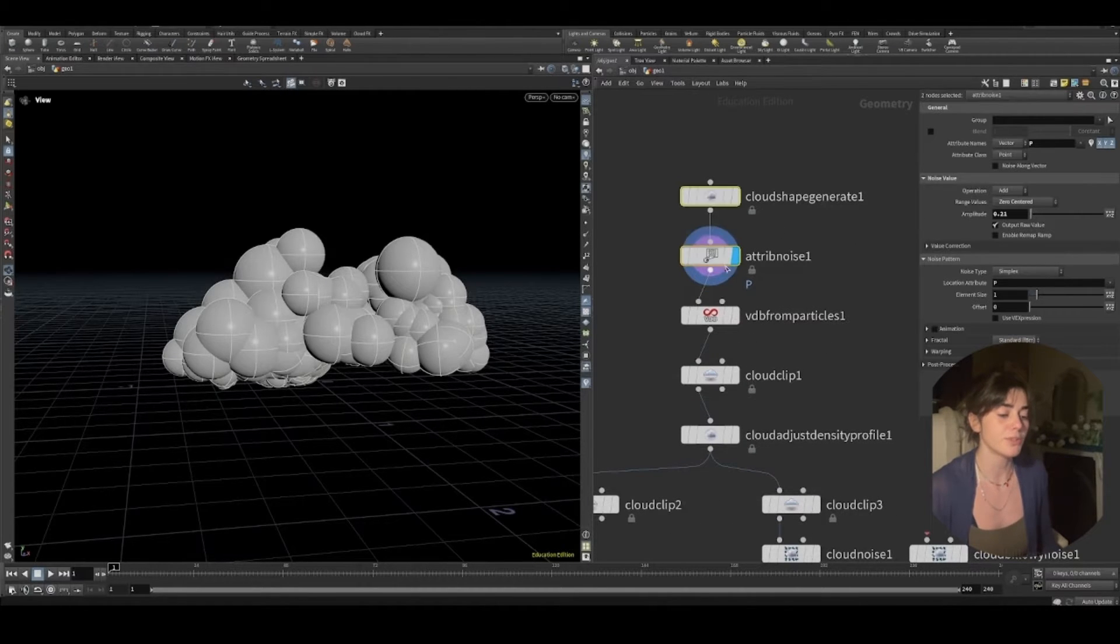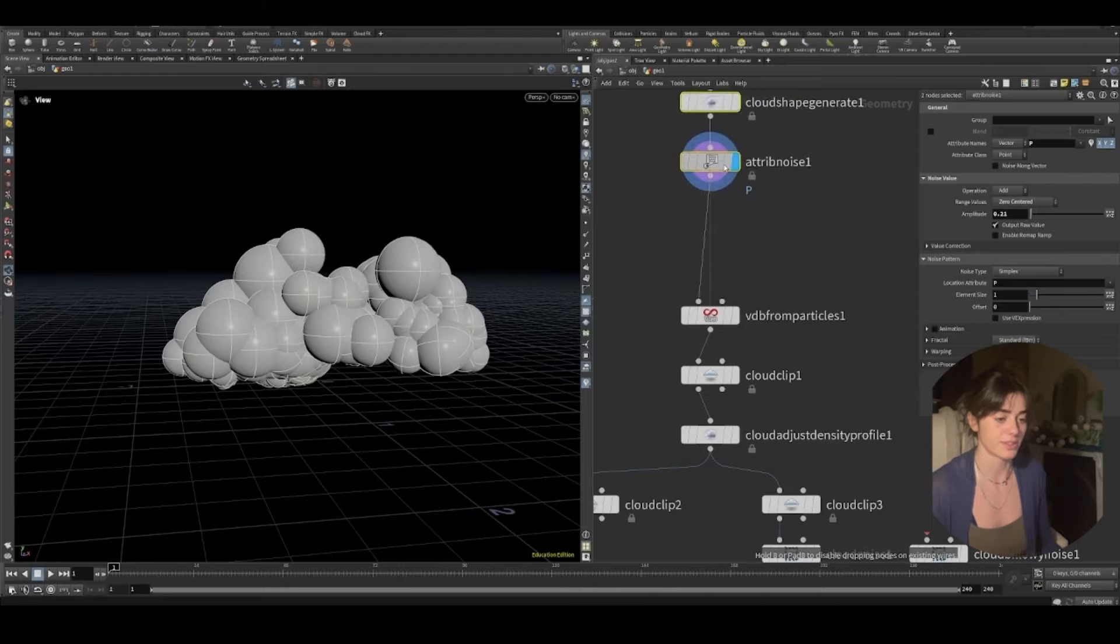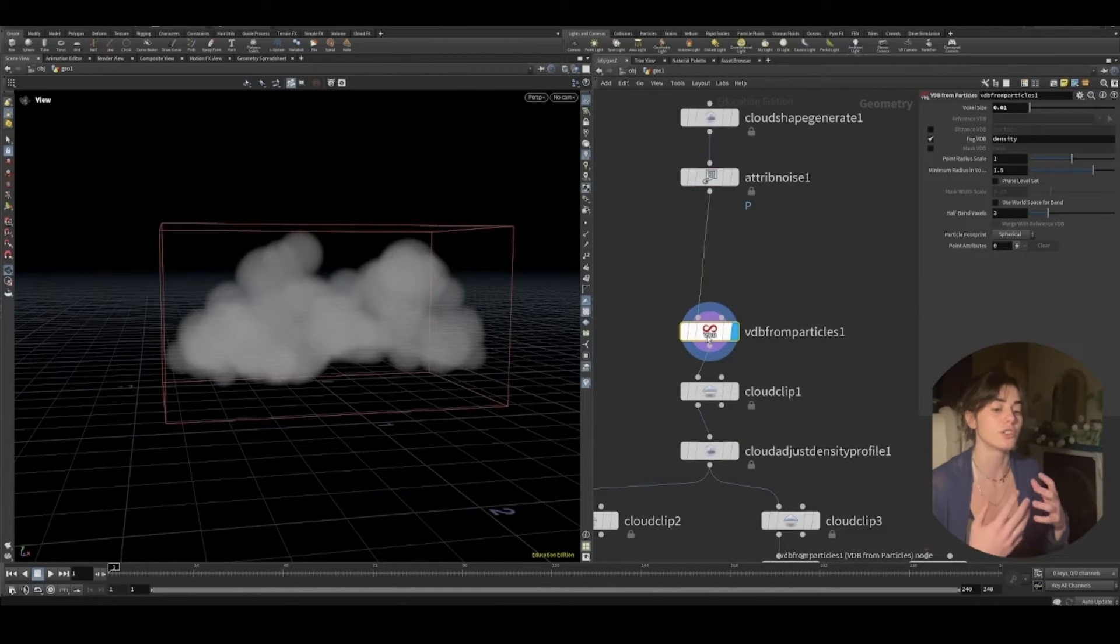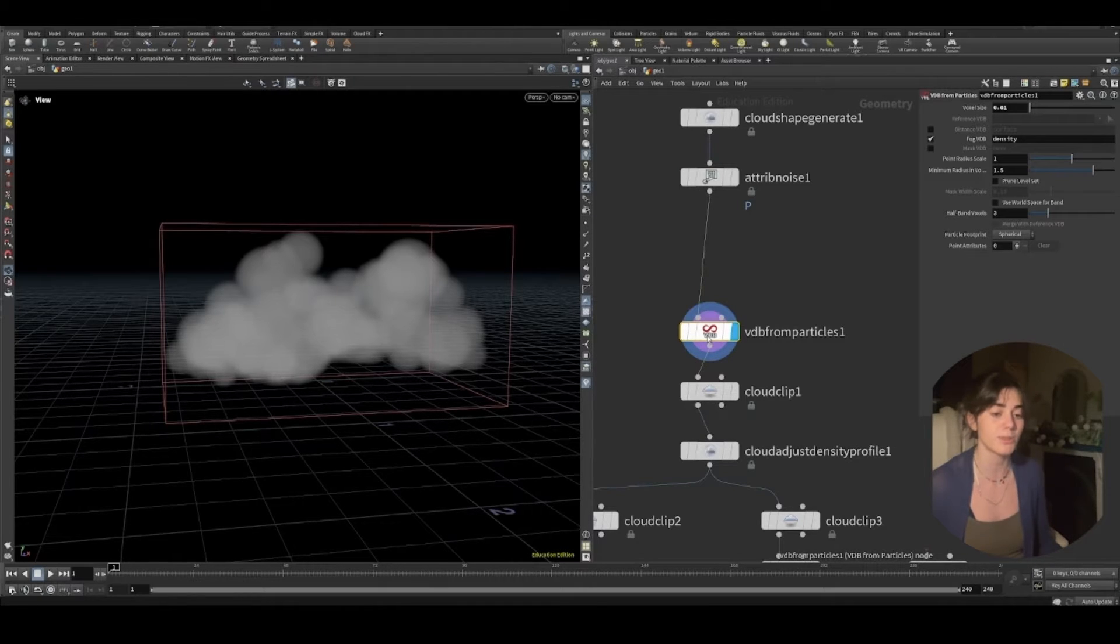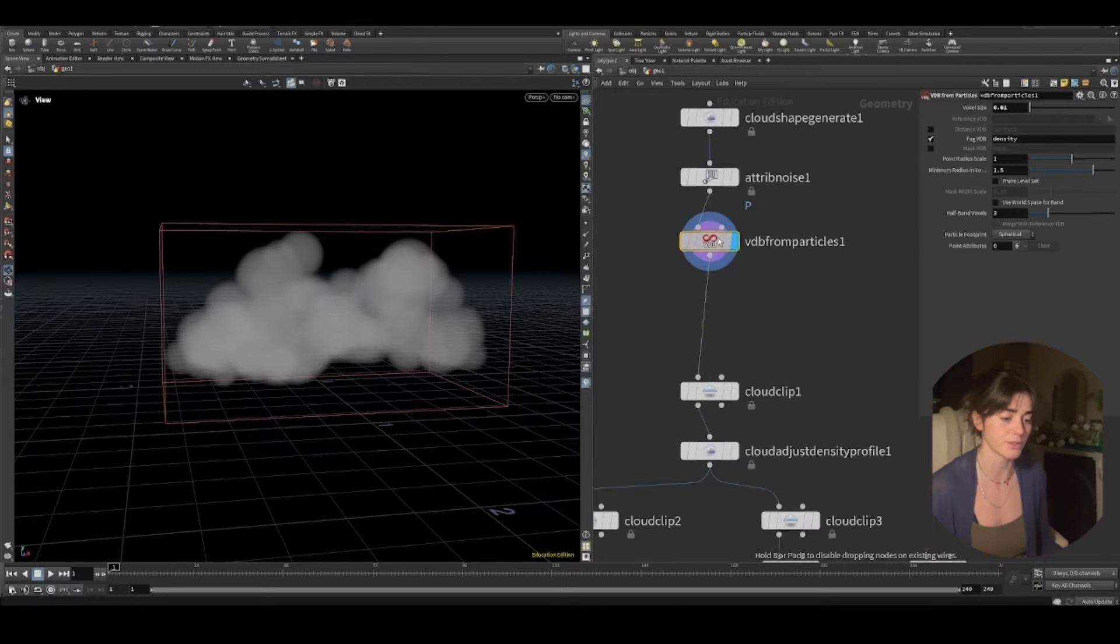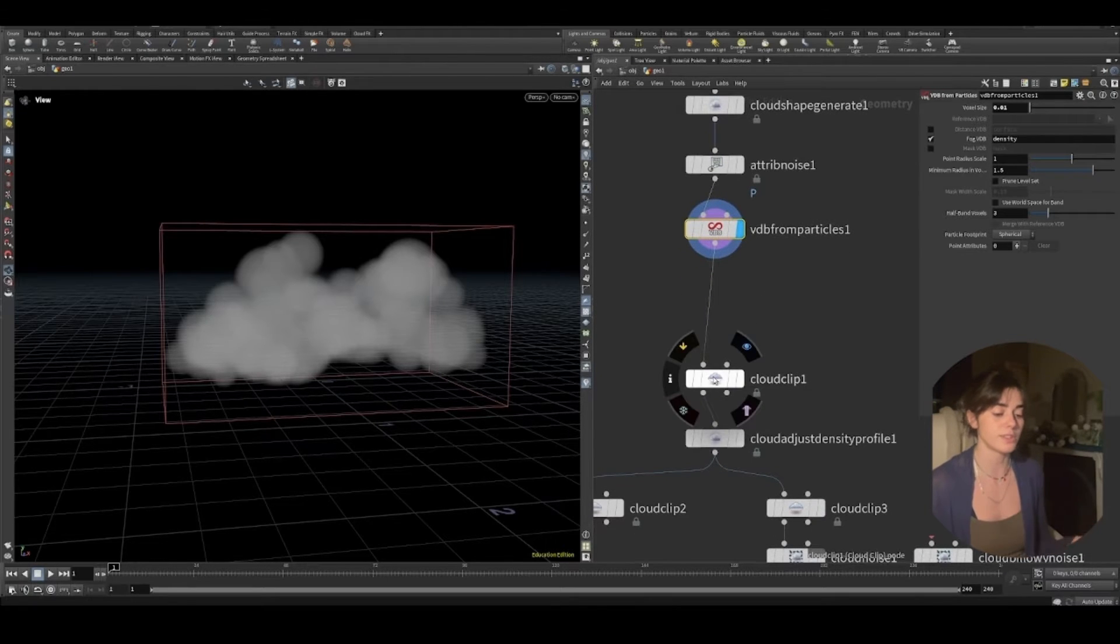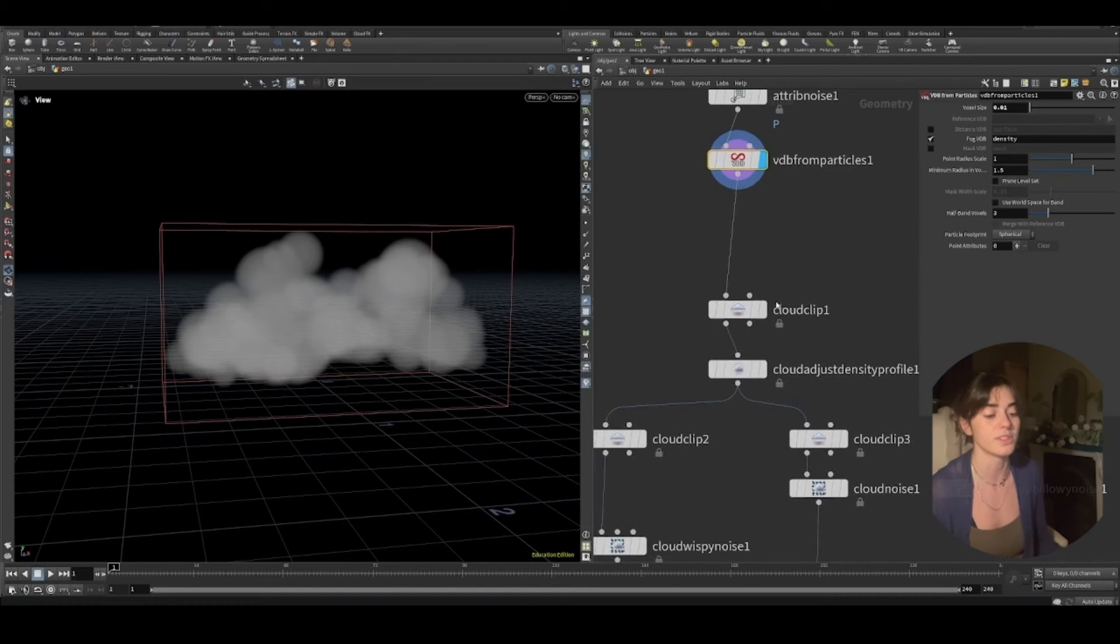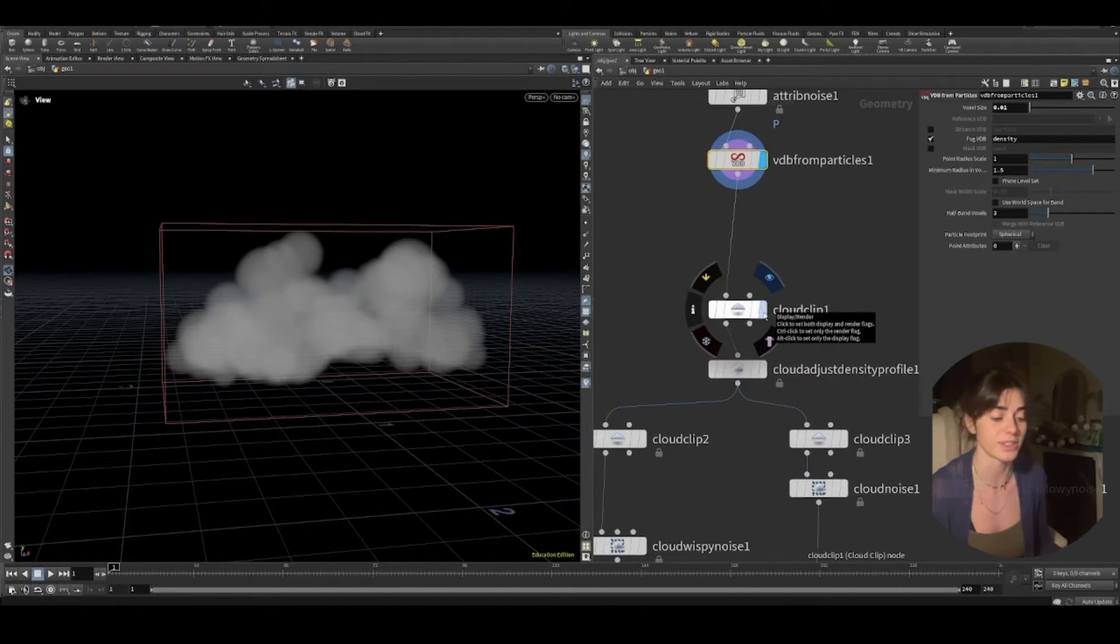Now as you would have done with previous sims, we have a VDB from particles. So essentially we're going to start creating a volume from this. I've chosen a fog VDB because of the type of noise that we're going to be adding. This is what you want to do. So it's still noises. It's still volumes. It's still a very similar workflow. However, it's a bit more intuitive and some of the parameters they've given us are very nice.